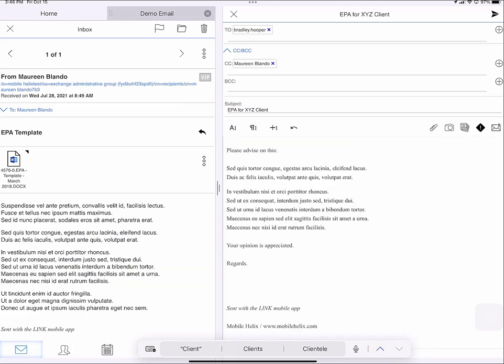I can add additional text keeping in mind my client's comments. Add a to line and a subject line. This is one application of LINK's split screen mode. Now I tap the paper airplane in the upper right to send it.